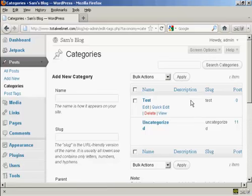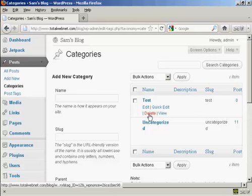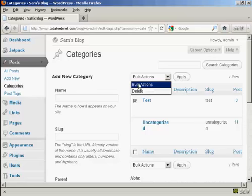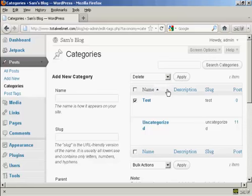If I decide I want to delete a category, it's very simple to do. I can either click on the Delete link here, or I can select the checkbox, come to Bulk Actions, select Delete, and then click Apply. This is what you'd do if you were deleting more than one category.